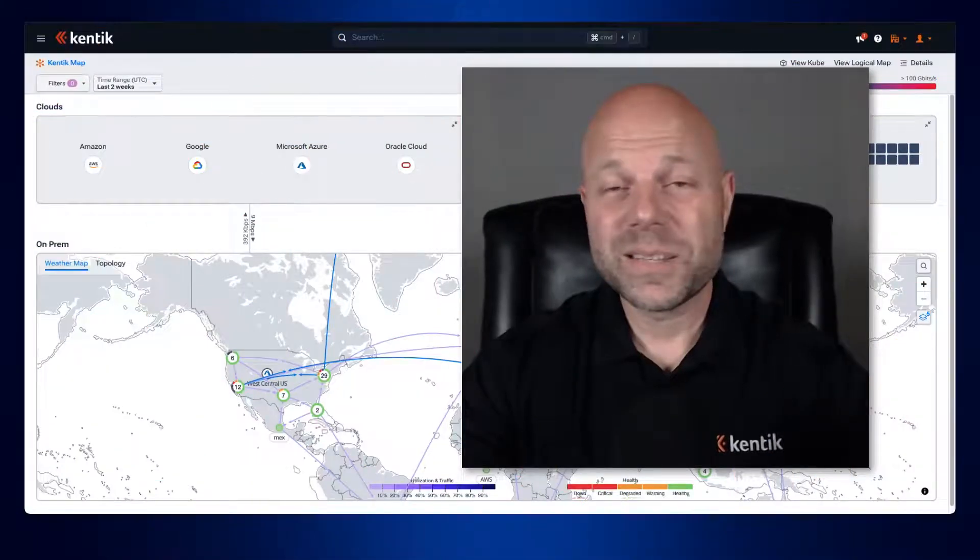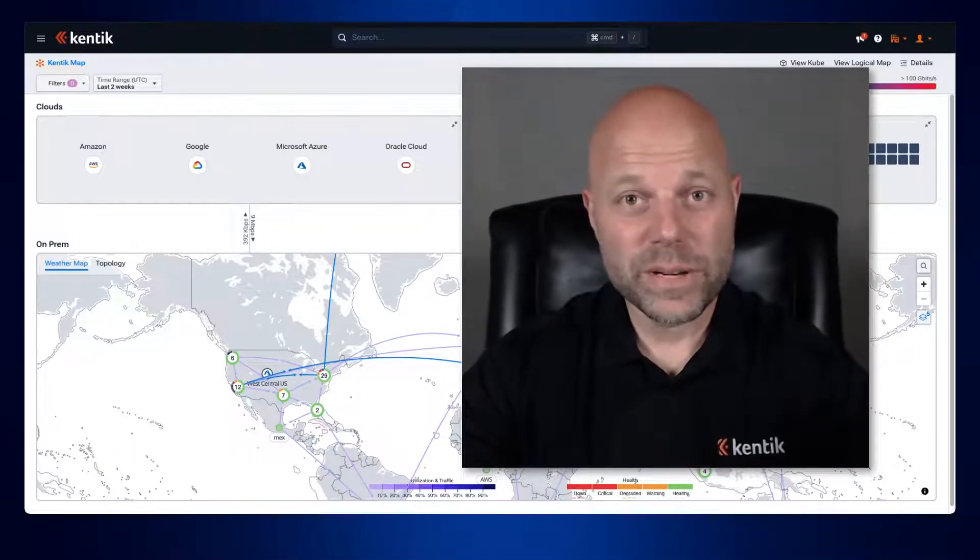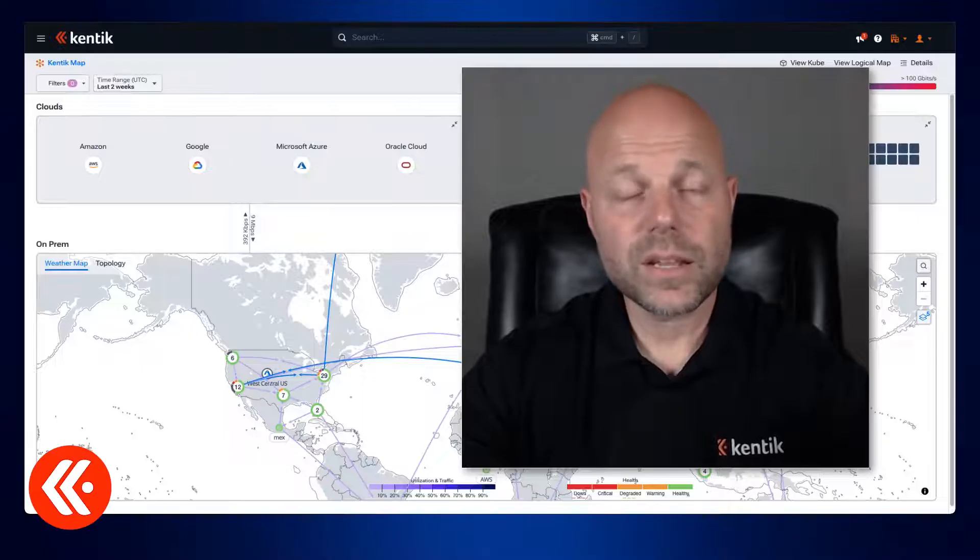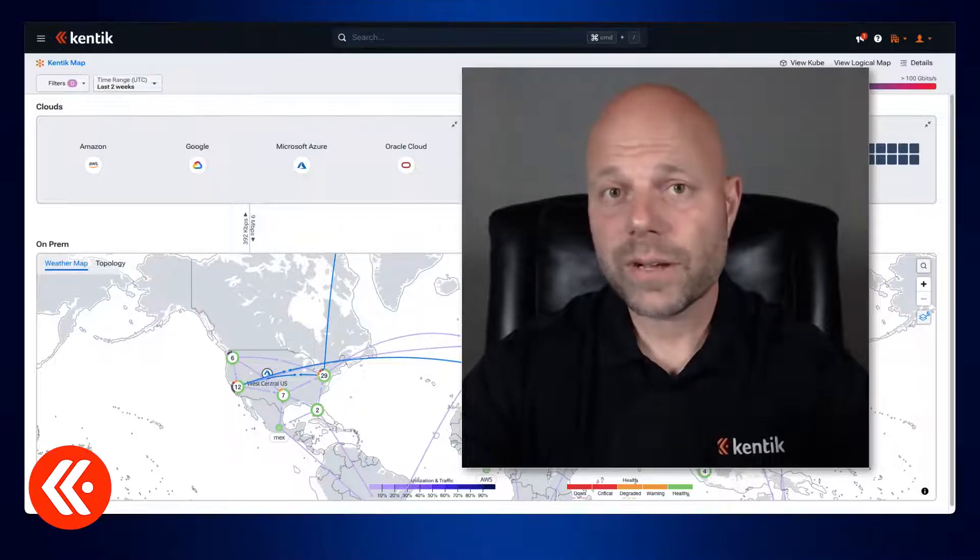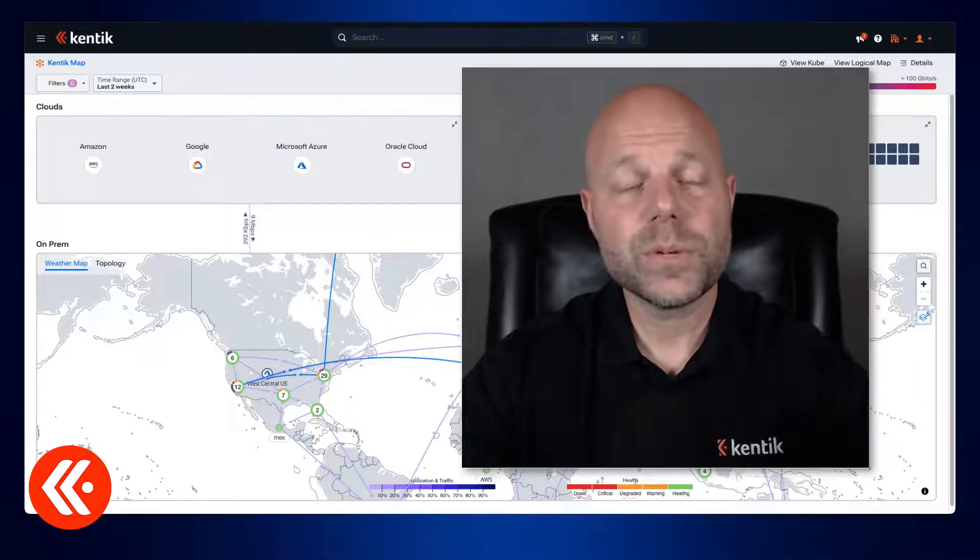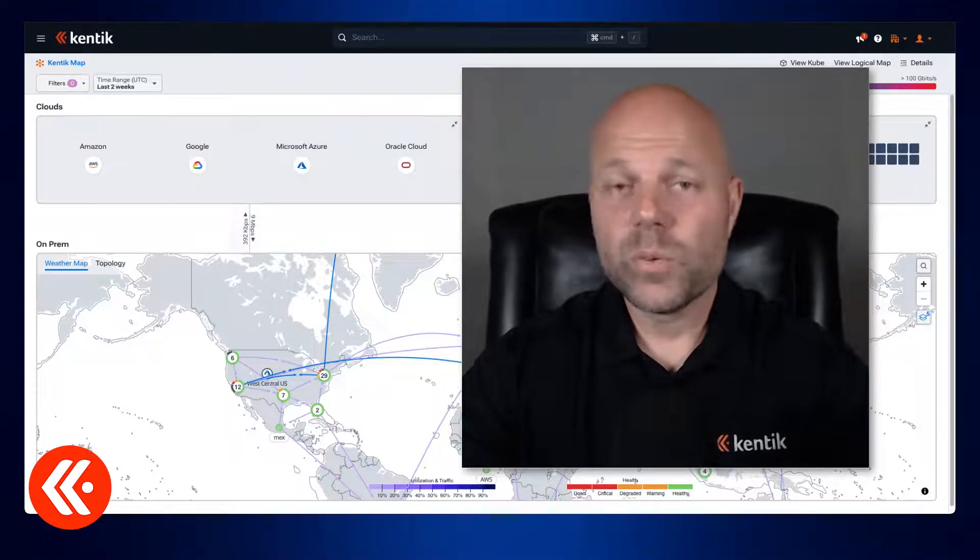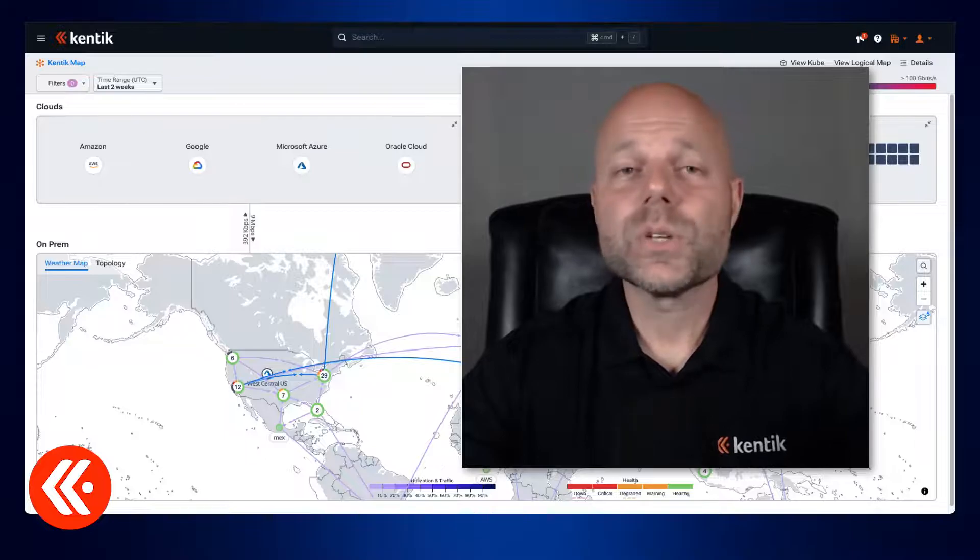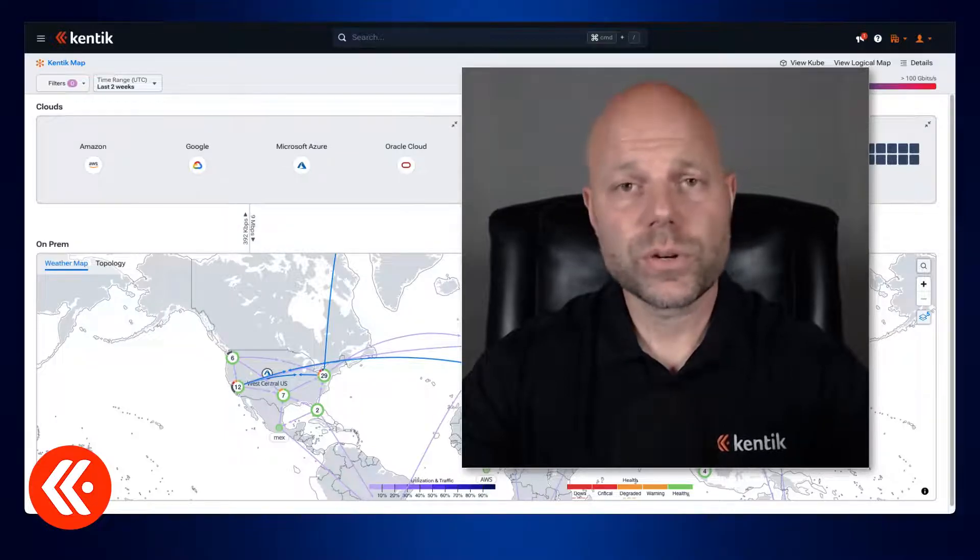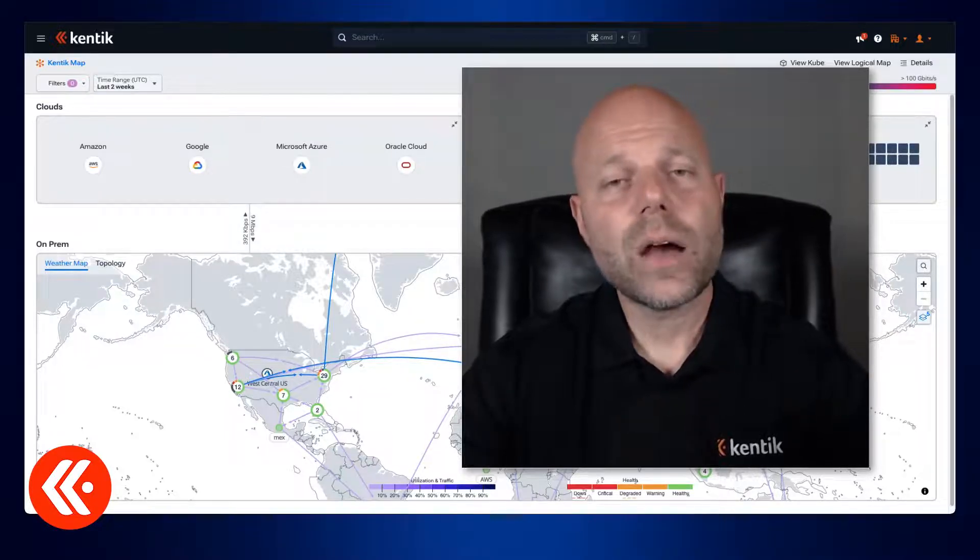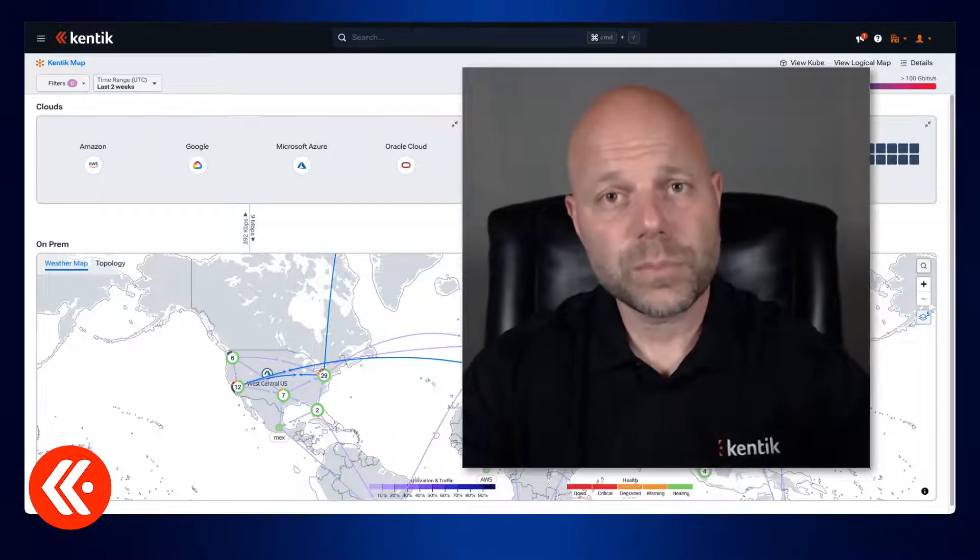Hey, I'm Phil Gervasi and in this super short demo video I want to show you how you can use Kentik to understand the traffic going over your AWS Transit Gateways, which as everyone knows is one of the contributors to your overall cloud cost. So let's take a look at how we can do that in the platform.